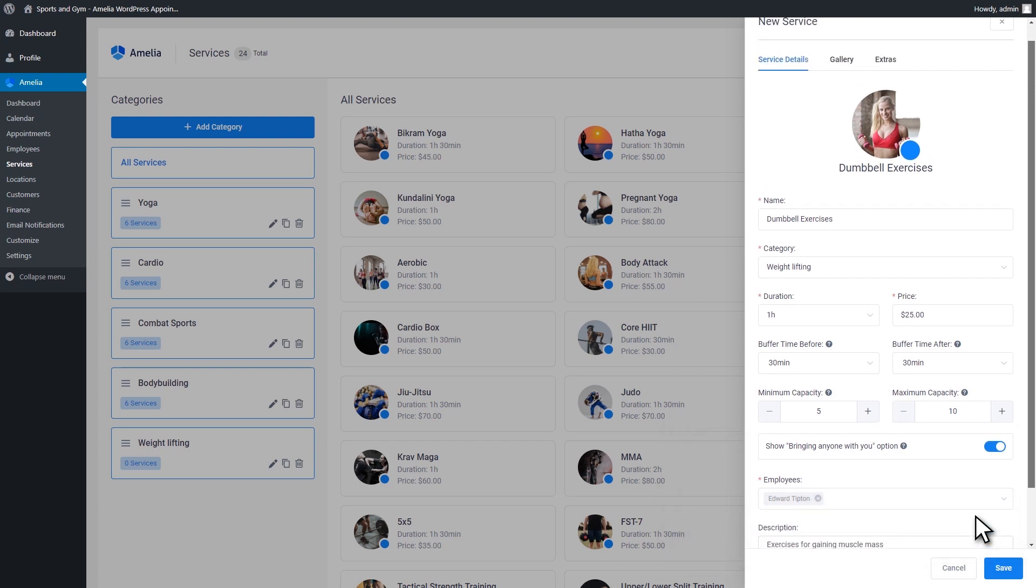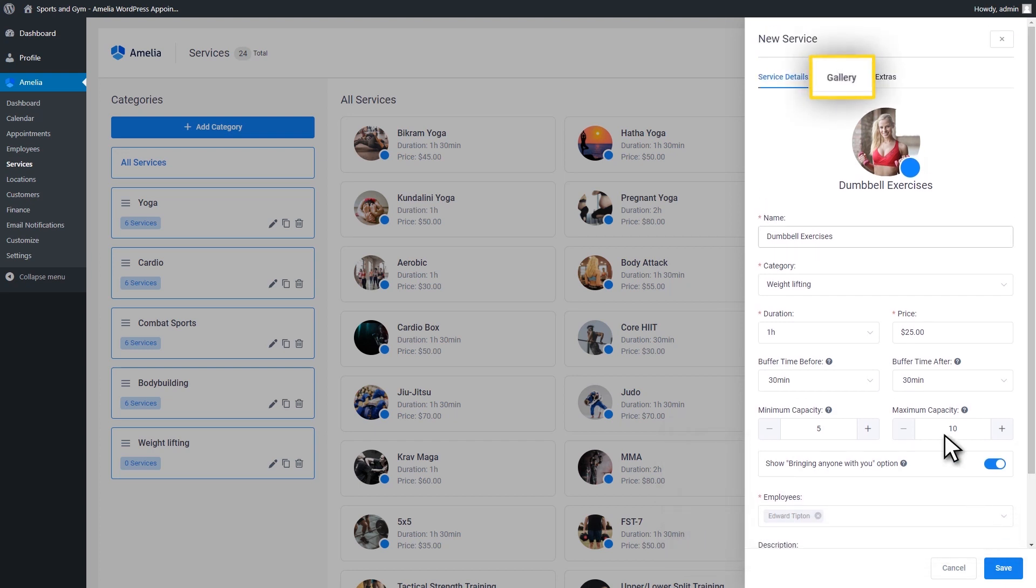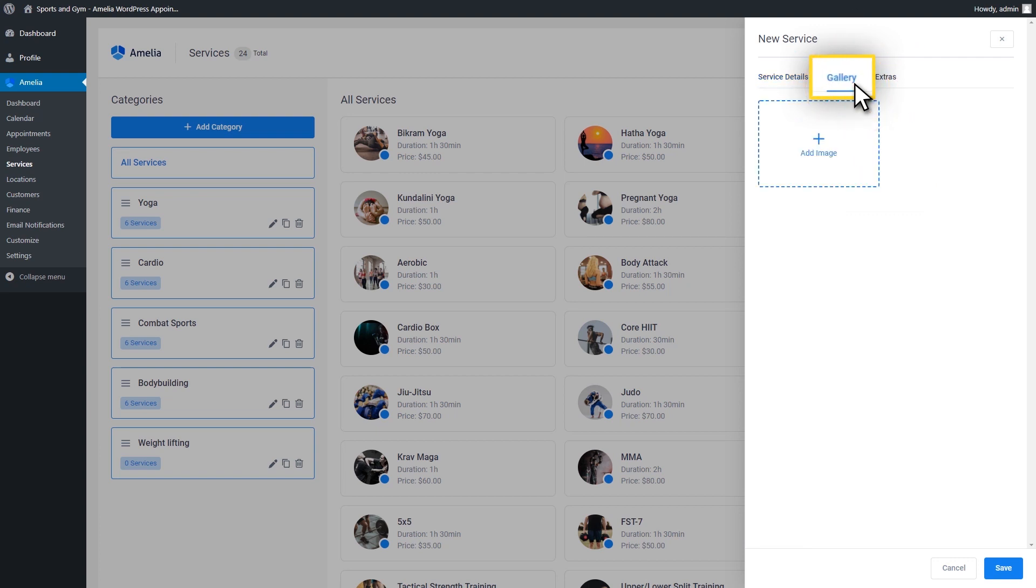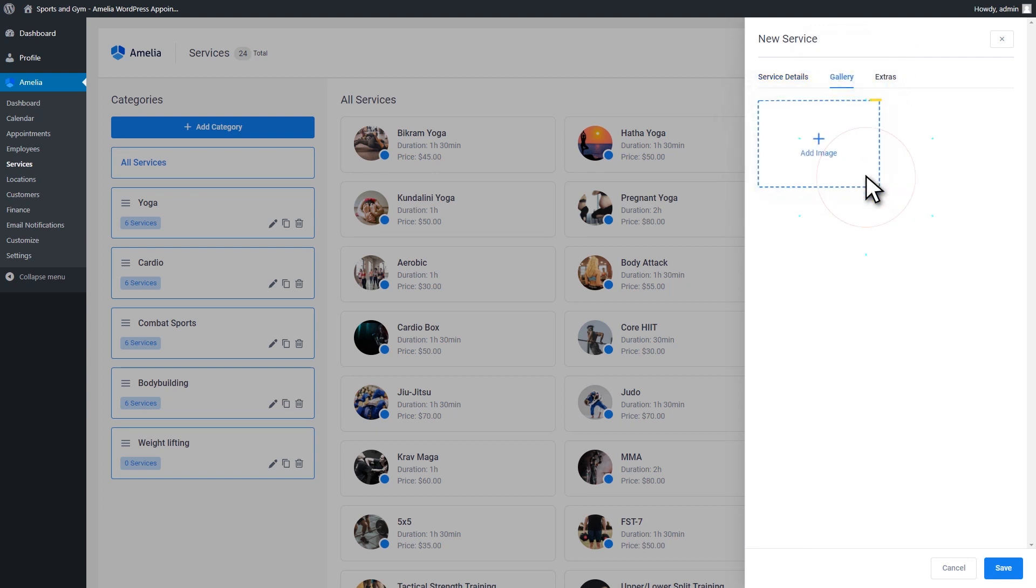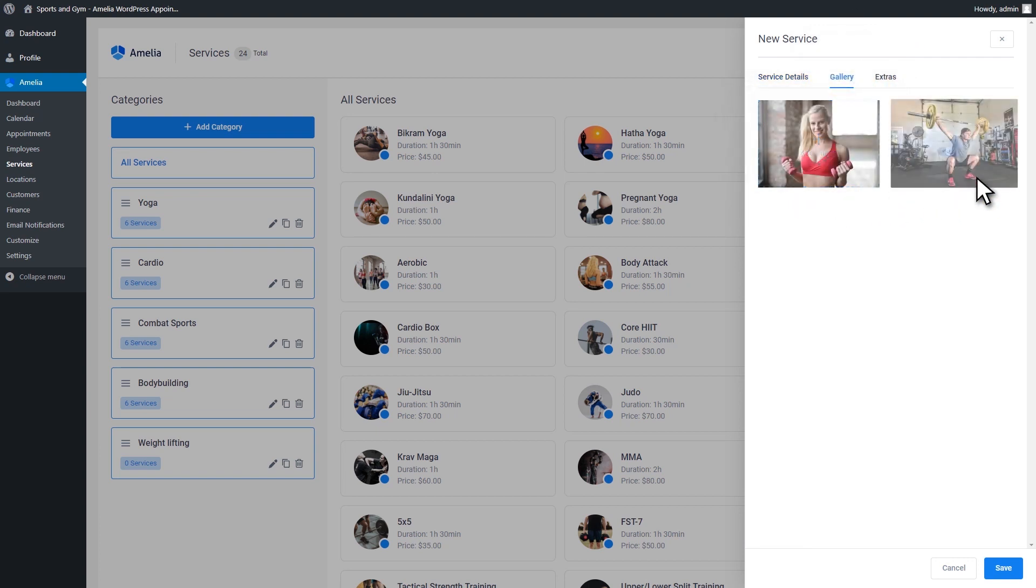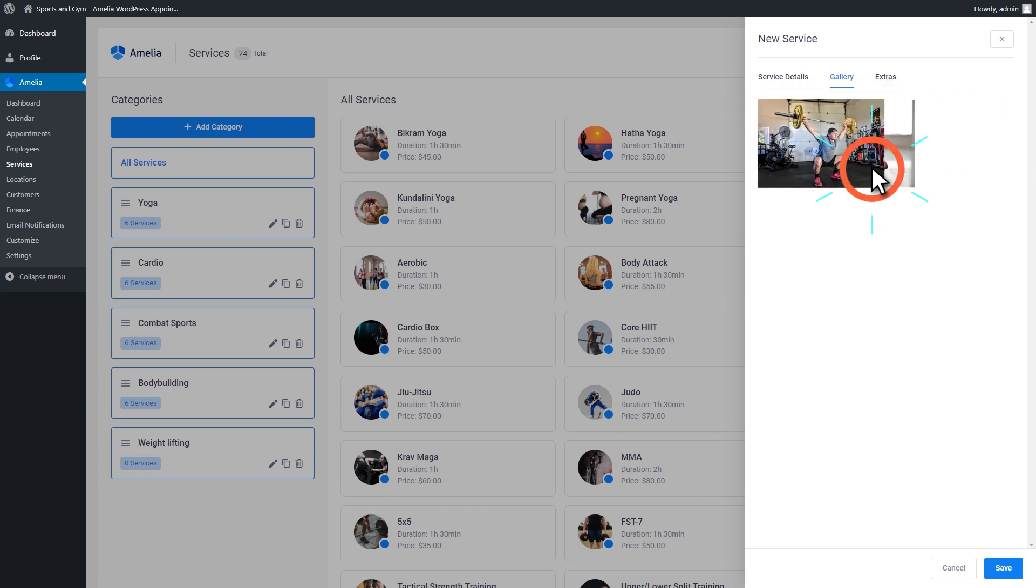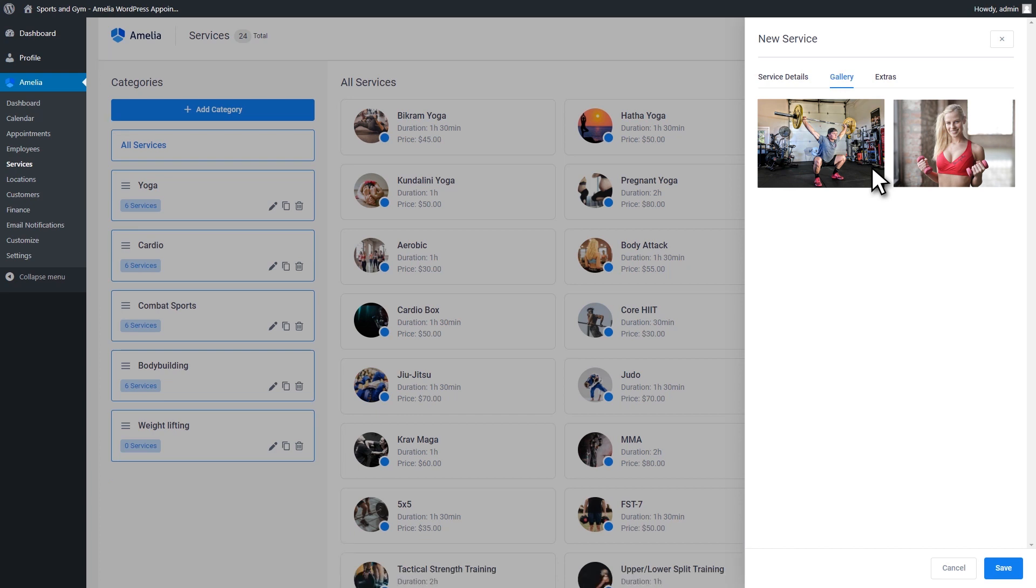In Gallery tab, you can add images that will show up on the front page of your service if you choose the front-end booking catalog. By dragging them, you can adjust their order in which they will be shown on the front page of your service. You can also delete an image with a simple click.